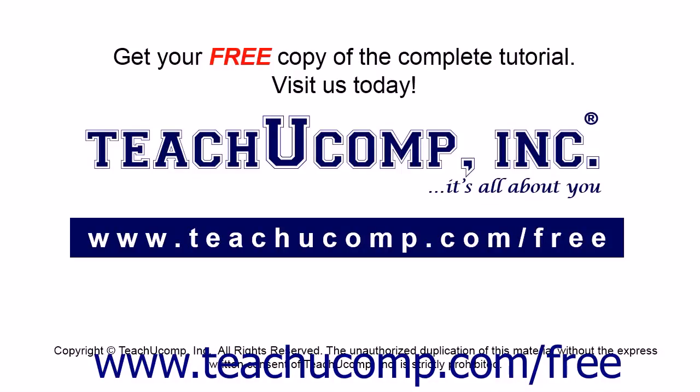Get your free copy of the complete tutorial at www.teachucomp.com/free.